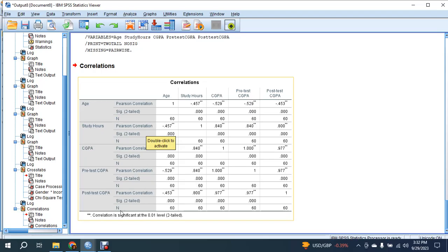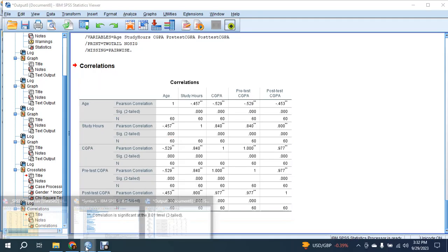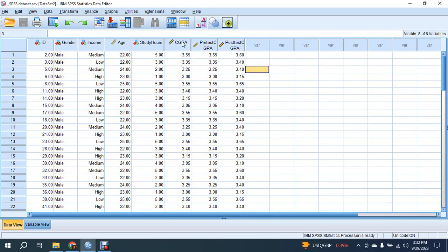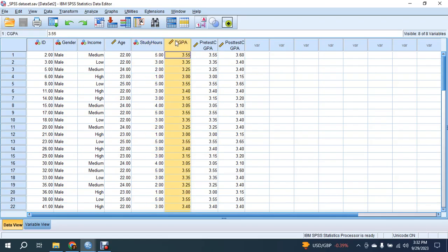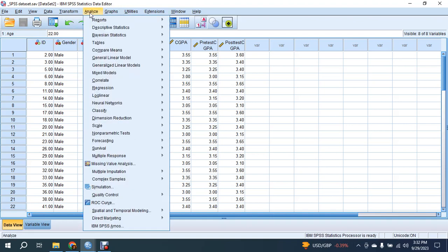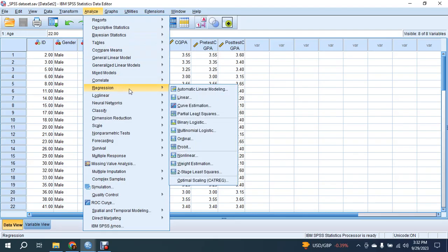For example, in the data set, we want to run a regression analysis. If I take CGPA as the dependent variable and age and study hours as independent variables, how can I run the regression? Normally, we go to Regression.